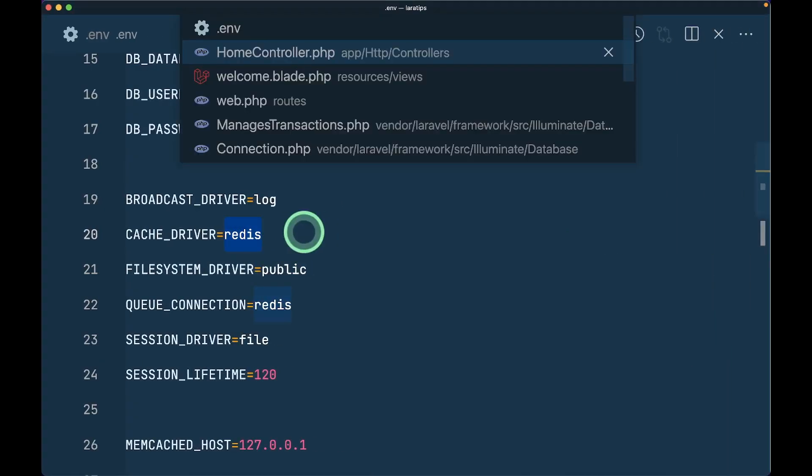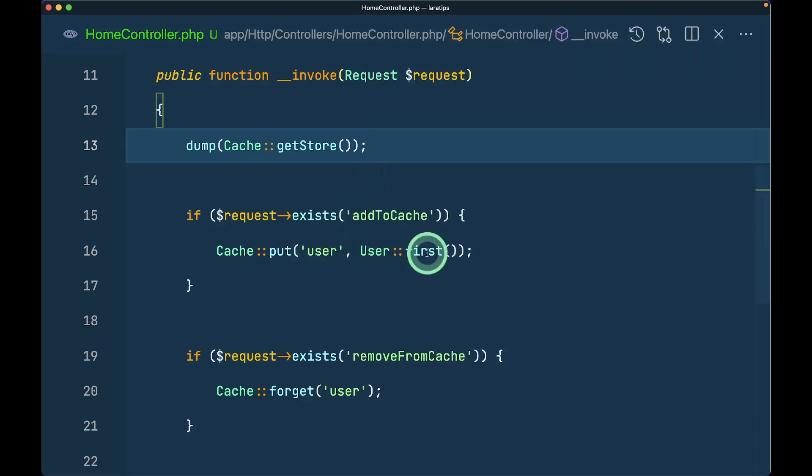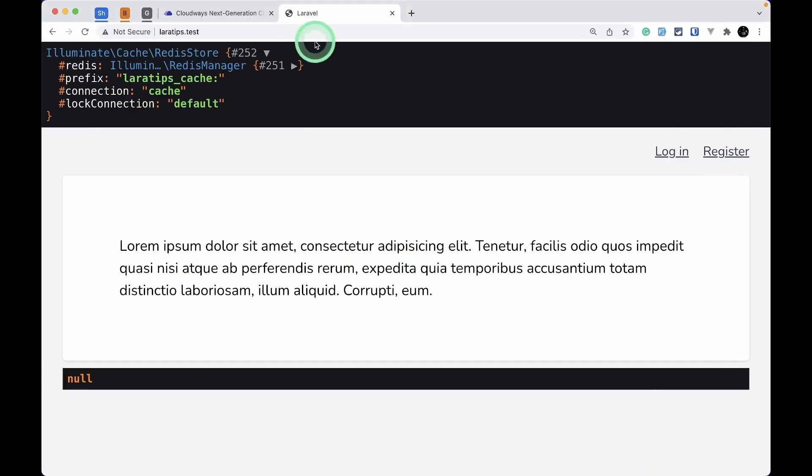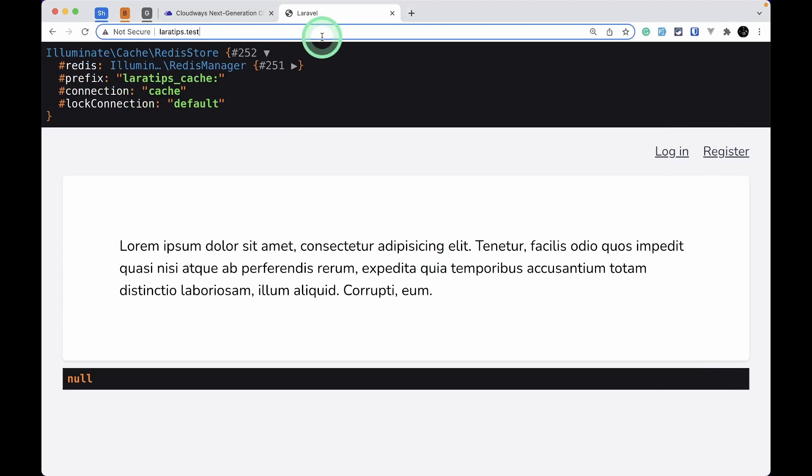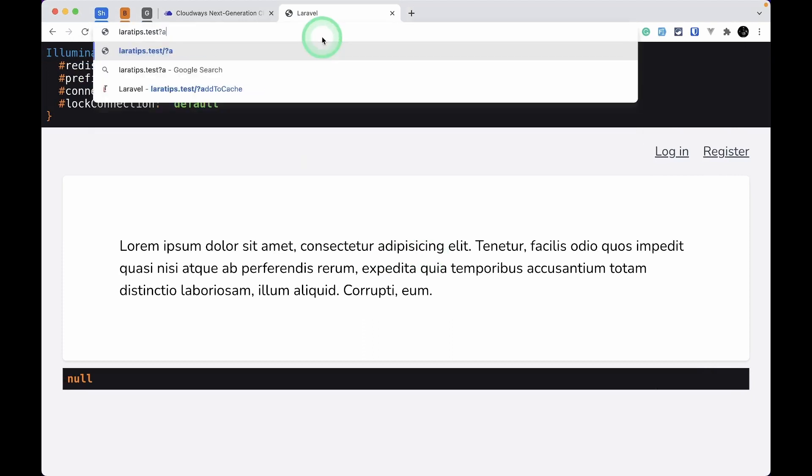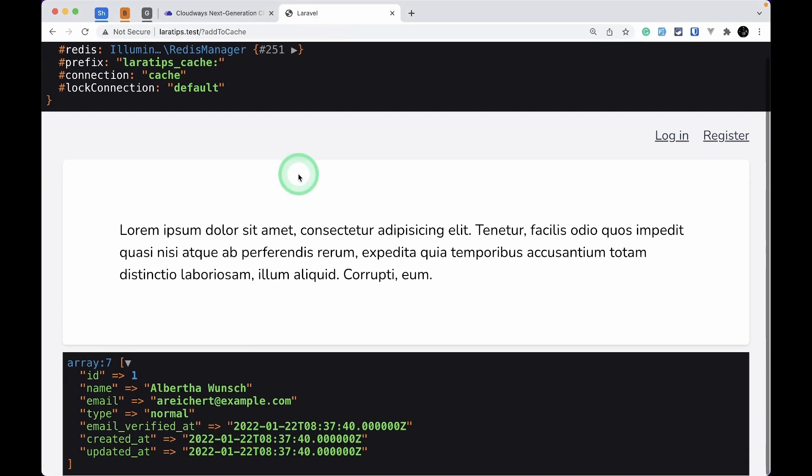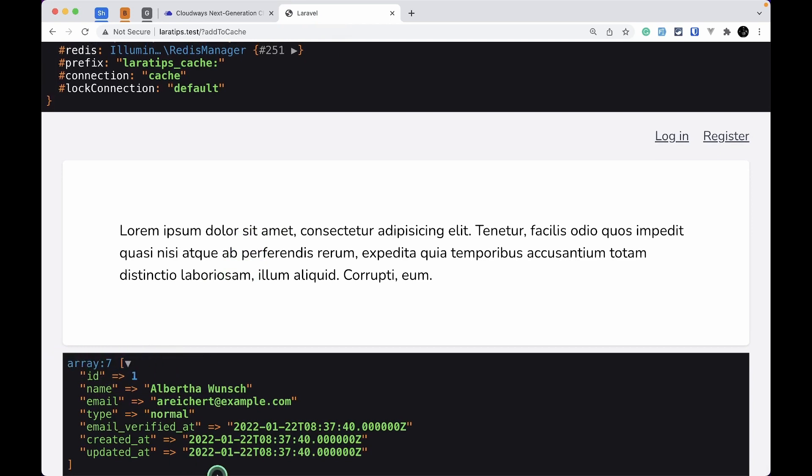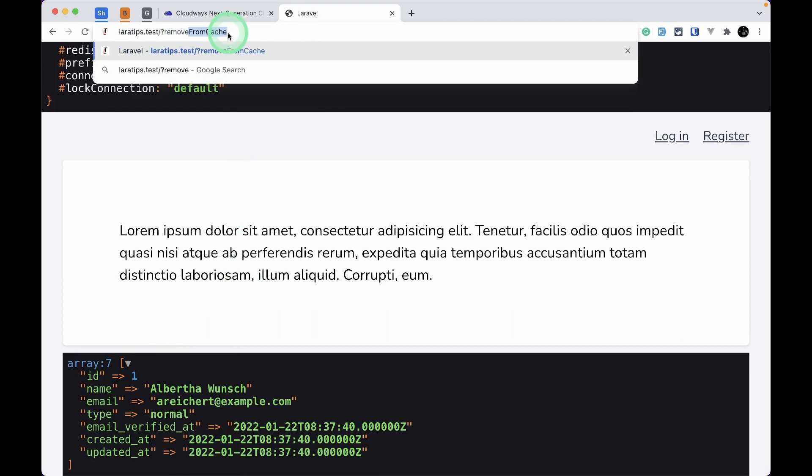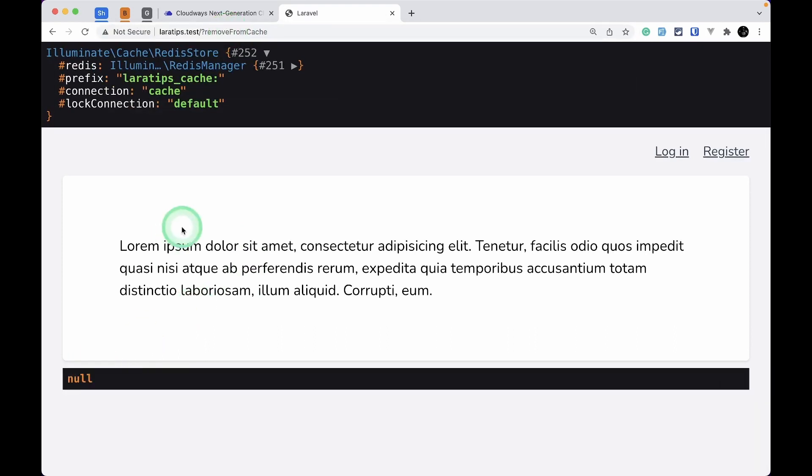If we send 'add to cache,' it will add to the cache. I'll say 'add to cache' and it has added user to the cache. Now we can see this array. Now if I say 'remove from cache,' you can see the user is removed from the cache and we see nothing.